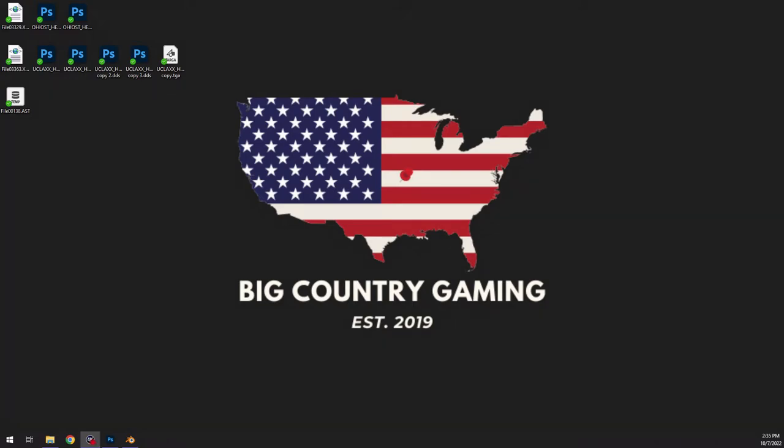Hey what's going on everybody, this is OKState56 with Big Country Gaming. Today I'm going to show you guys how to edit your helmet files so that you can create some really clean looking helmets.